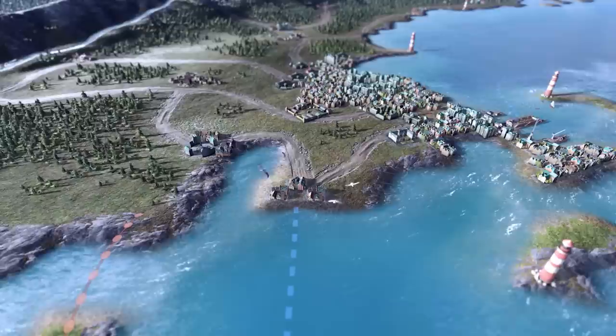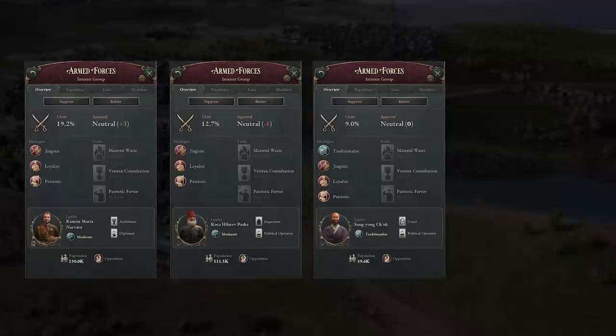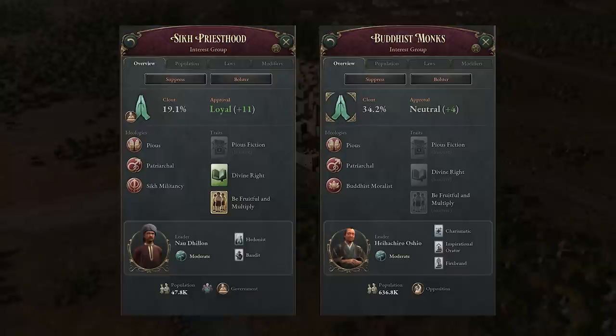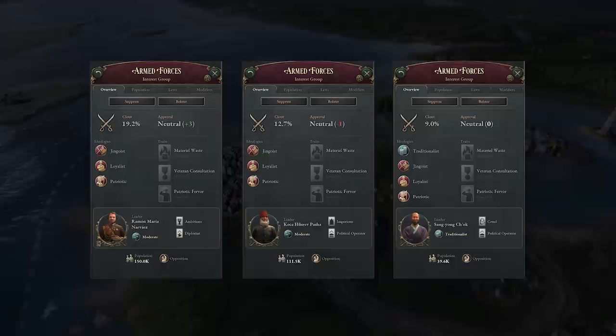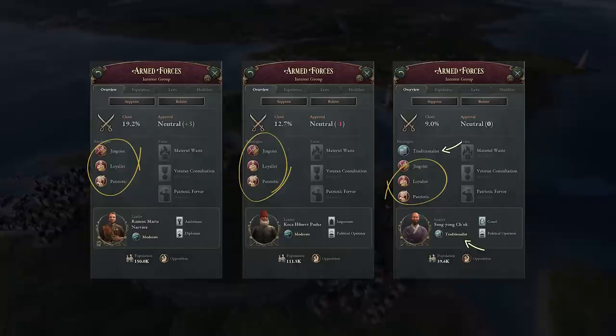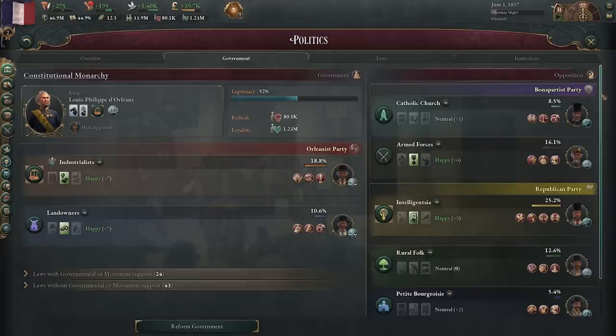It's important to note that, though there are interest groups with the same names spread throughout the world, they are sometimes represented with unique names to represent a minor difference between two otherwise similar interest groups. The Sikh Priesthood, for example, has Sikh militancy as an ideology, not something you're likely to find among the Mahayana monks, who are decidedly not Sikh. Even interest groups with the exact same name across national borders will be somewhat different at times. Apart from three core ideologies, the current leader of the interest group will add a fourth ideology based on their personal leanings, unless they're a moderate, in which case they do not add a fourth ideology.